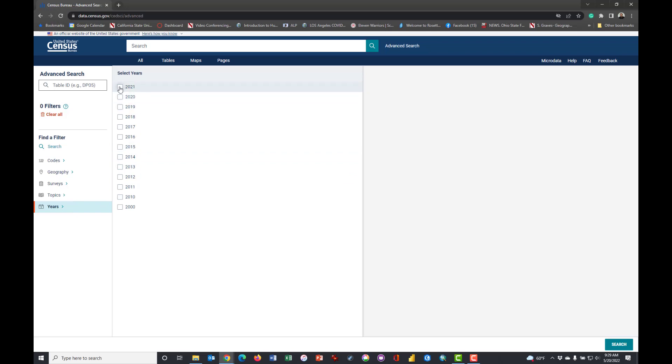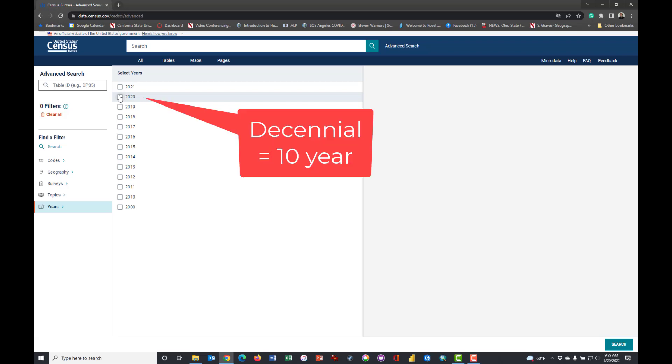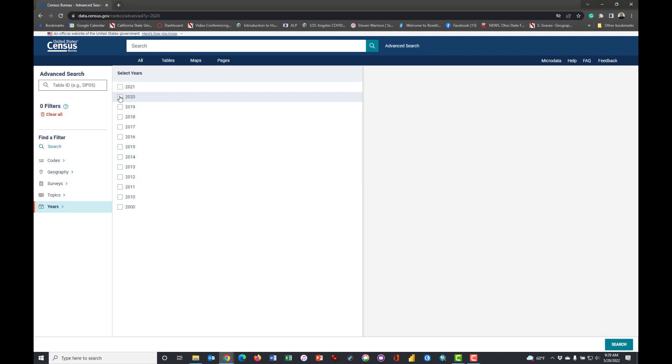Now of course there's stuff from 2021 because I'm recording this in 2022, but the full data from the big census, the decennial census in 2020, is now becoming available.